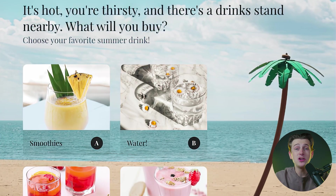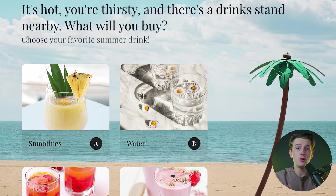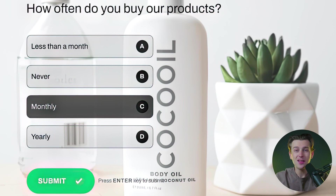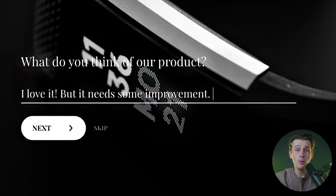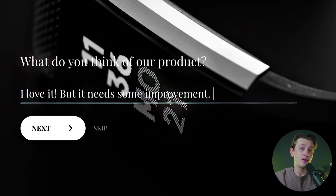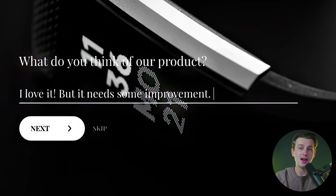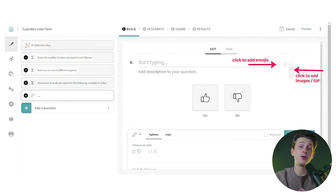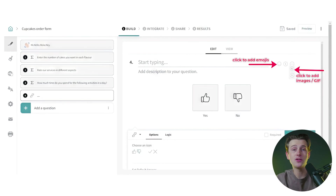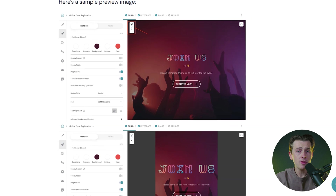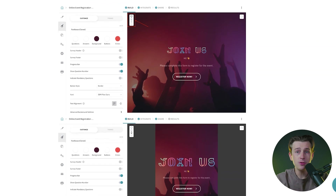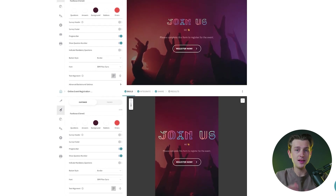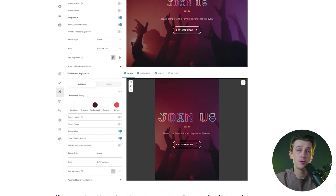Surveys created with the platform are visually appealing and designed to enhance the user experience. Respondents are more likely to complete surveys that look professional and are easy to navigate, which can lead to higher response rates and more actionable insights. The platform also includes options to add emojis, variables, and thank-you messages to personalize the experience. Once completed, users can preview the survey to ensure everything looks and functions as intended before sharing it.